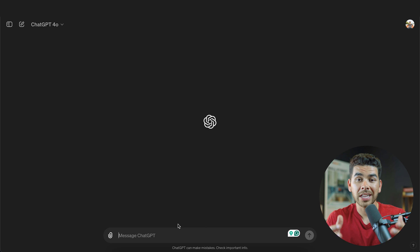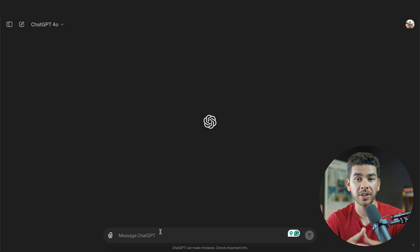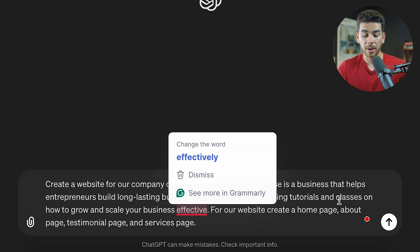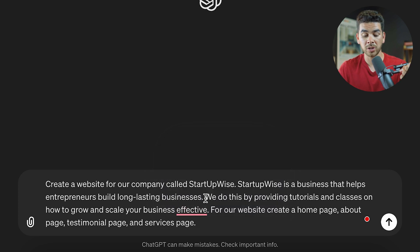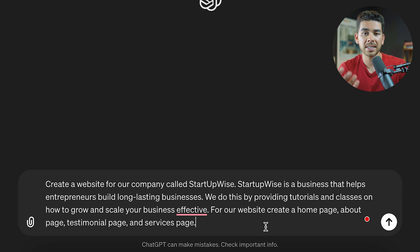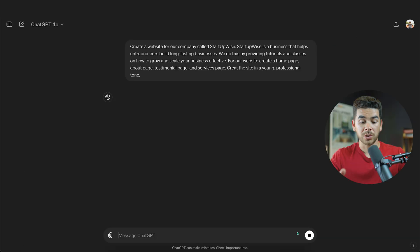The first thing we're going to do is tell ChatGPT a little bit about our company, and then give it the necessary pages we want it to create for our website. For the sake of this video, let's say we are a company offering consulting services on how to start a business. We wrote: 'Create a website for our company StartupWise. StartupWise is a business that helps entrepreneurs build long-lasting businesses. We do this by providing tutorials and classes online on how to scale and grow your business effectively.' Then we listed the pages: homepage, about page, testimonial page, and services page. Finally, we told it to create the site in a young professional tone. Let's see what it gives us.